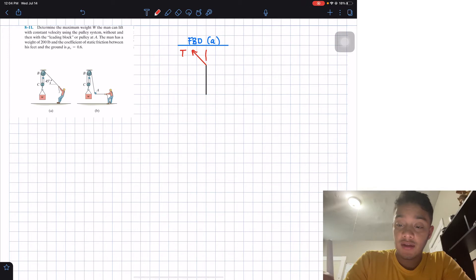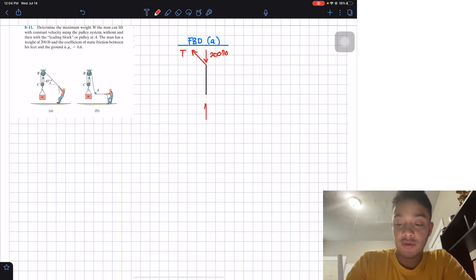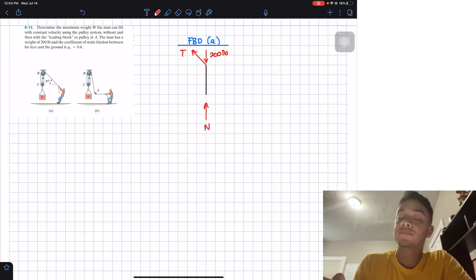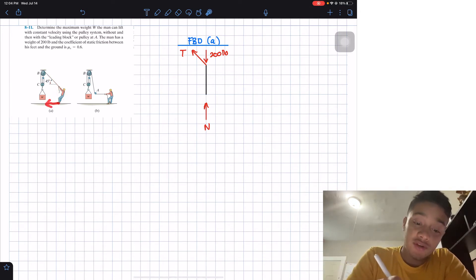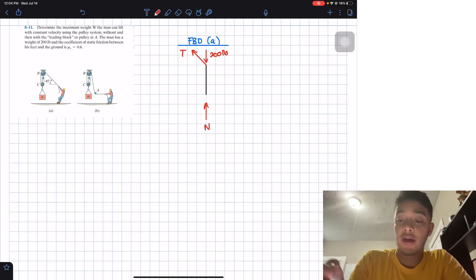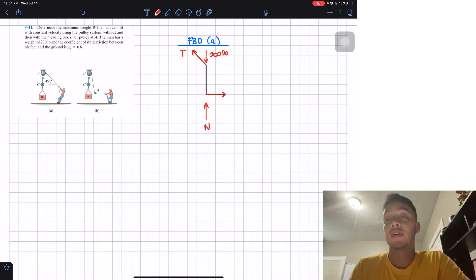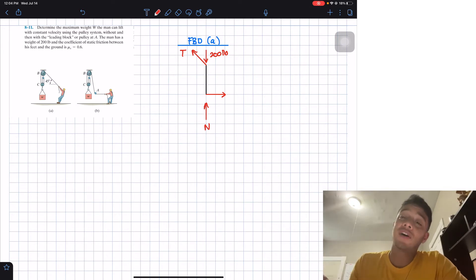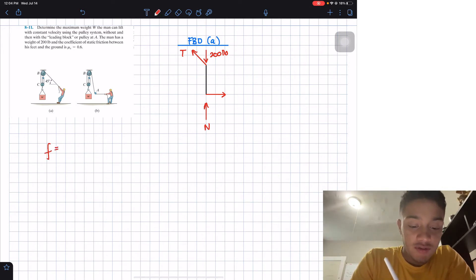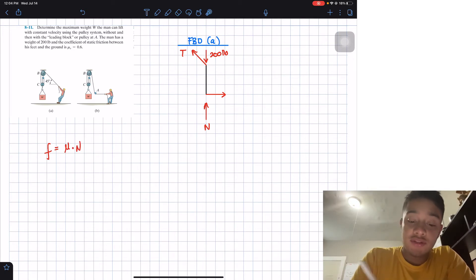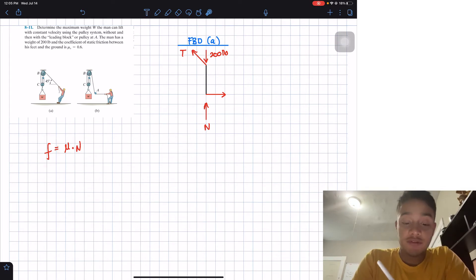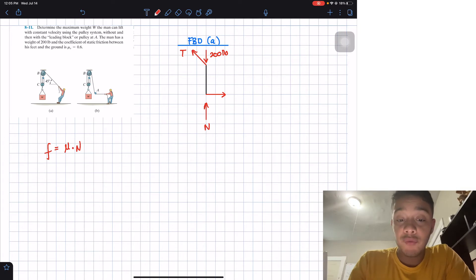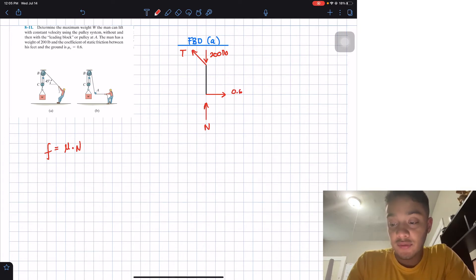We have the weight of the man going down, which is 200 pounds. Then we have the normal force with respect to the floor, which we'll call N. The tension pulls in a direction causing the man to want to slide, so the friction force is always opposite to the motion. Friction is equal to mu multiplied by N, so the frictional force equals 0.6 multiplied by the normal force N.